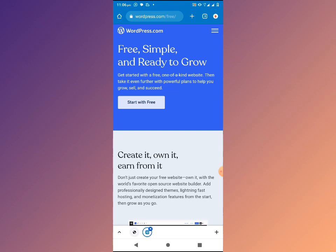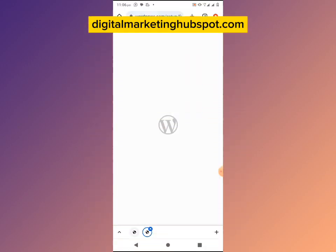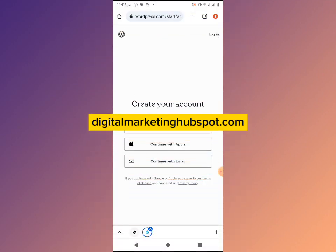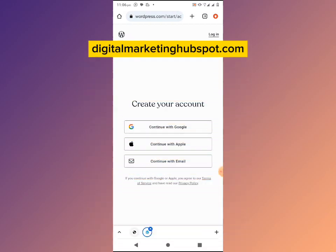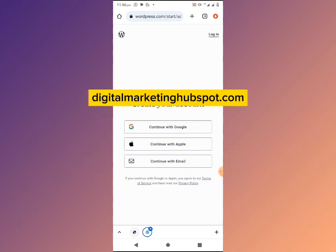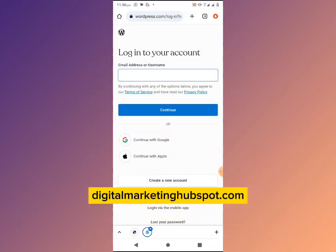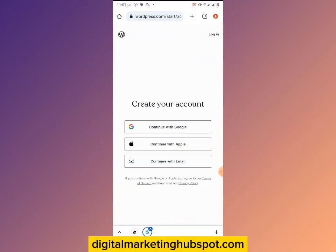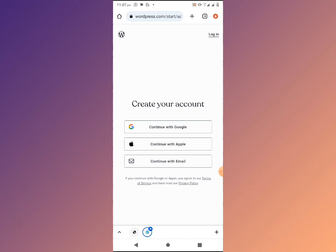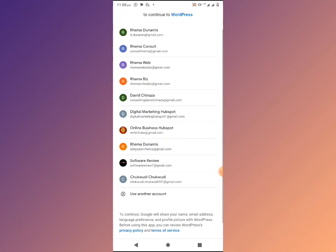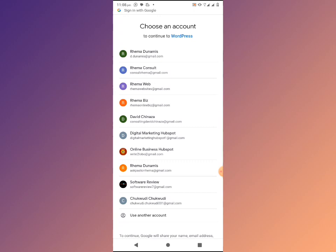Go to wordpress.com and click 'Start with free' to set up your WordPress account. You can continue with Google. If you already have an account you can log in, otherwise create a new account. You can enter your email address and username or continue with Google. Select the email you want to use.